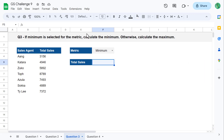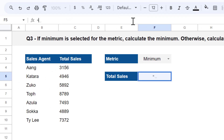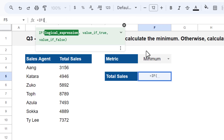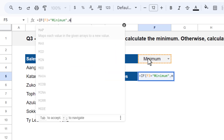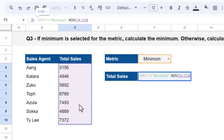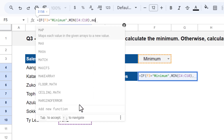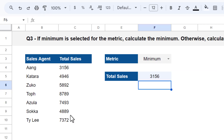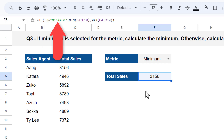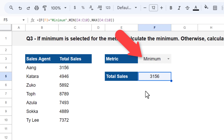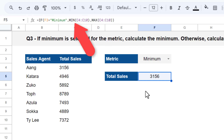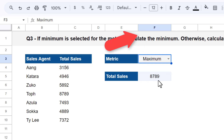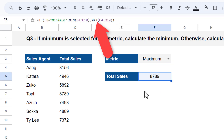In cell F5, enter the following formula: equals IF function, select F3 equals minimum in quotes, comma, MIN function, select the total sales numbers, close parentheses, comma, MAX function, select the total sales numbers, close parentheses twice, then enter. The IF function checks if minimum is the selected value in cell F3 — if it is, it executes the MIN function to calculate the minimum. If not, it executes the MAX function to calculate the maximum.